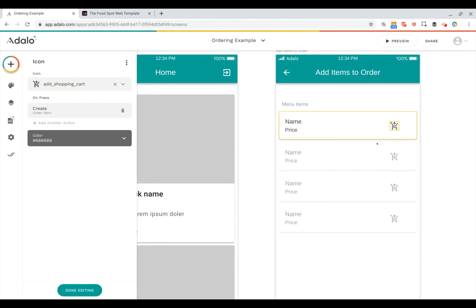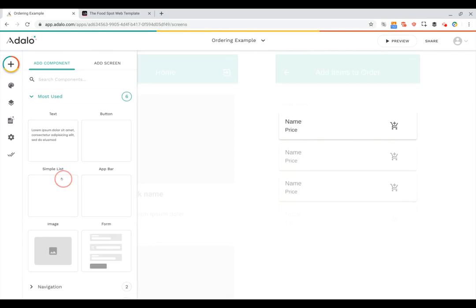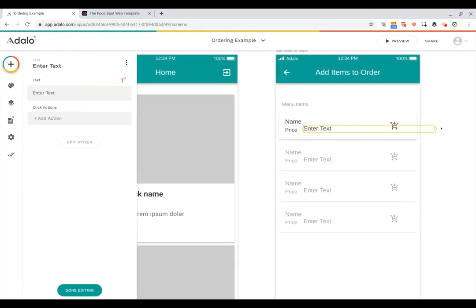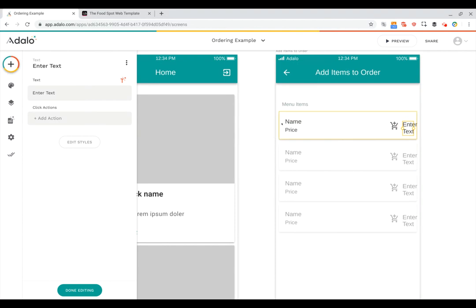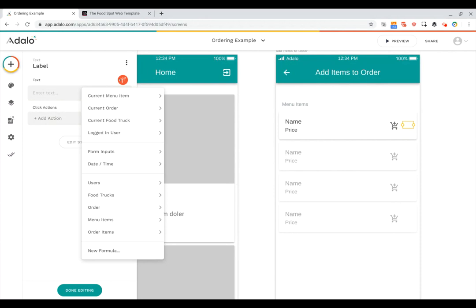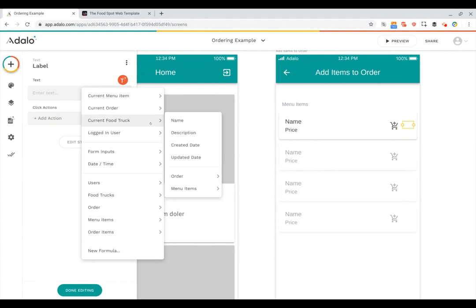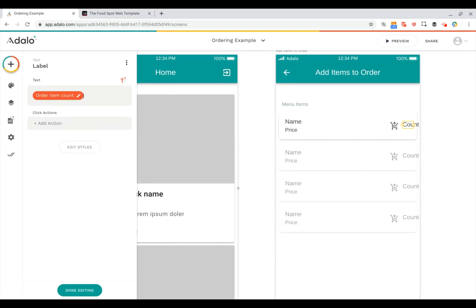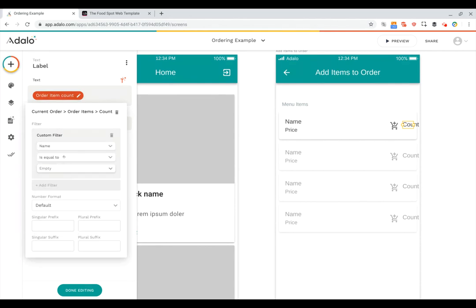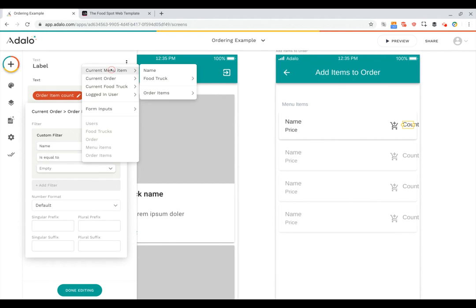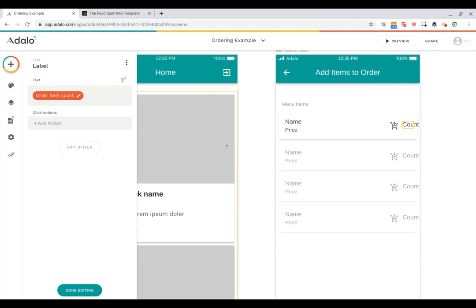One thing you might notice in the example is that we also showed how many items had been added as a number right next to the cart icon. To add that, we'll click on our custom list again, go down to components, and add one more component — just text. We'll move that text into a spot right next to our cart icon. Instead of 'Enter Text', this is going to be the current order's order items count. If we leave it like this, it'll be the count of all order items — the same for every menu item. So if we click on the count chip, we can add a filter so it's only counting the ones where the name of the order item equals the current menu item name. Now we've got the count working as well.